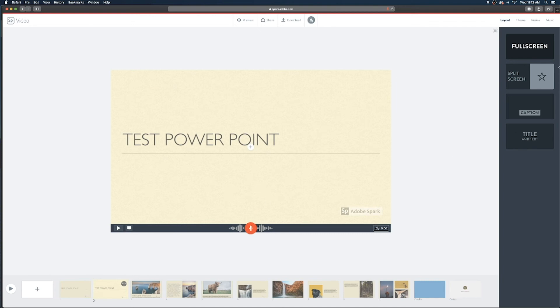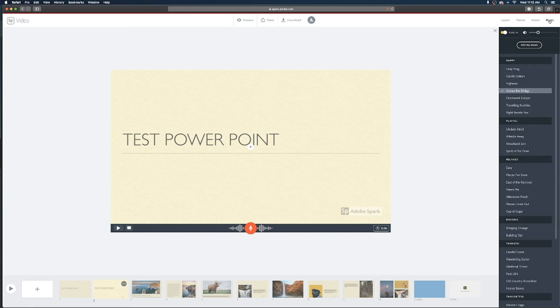So to fix that music I'm gonna go over to the very top right and click on the music tab and there's a little yellow button here I'm gonna toggle off to tell it don't play any music throughout my presentation.